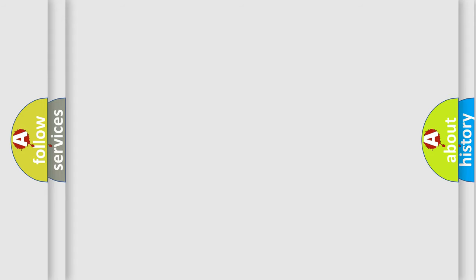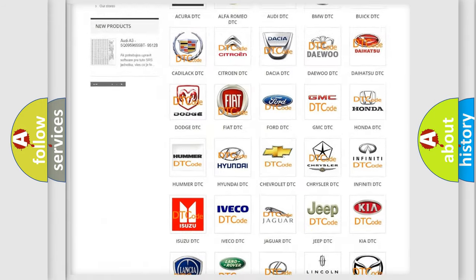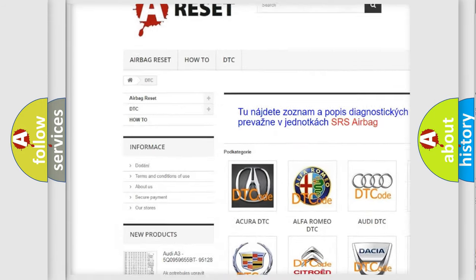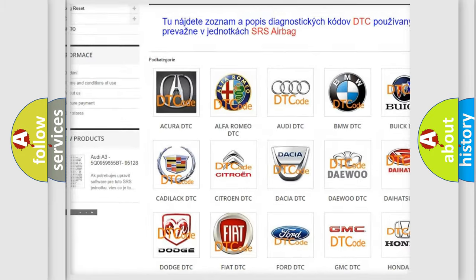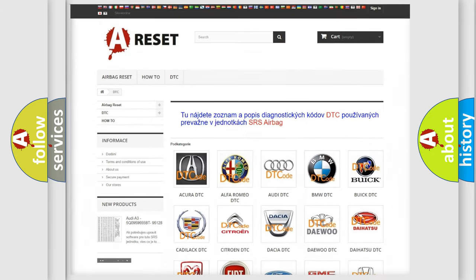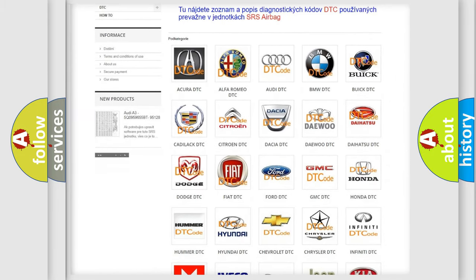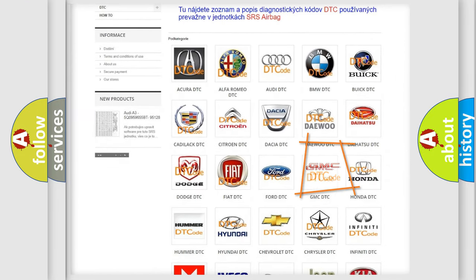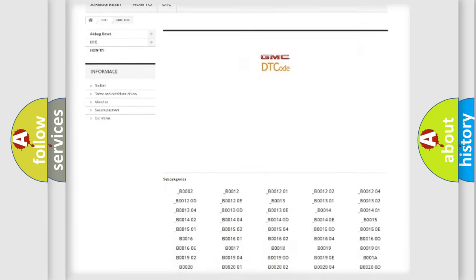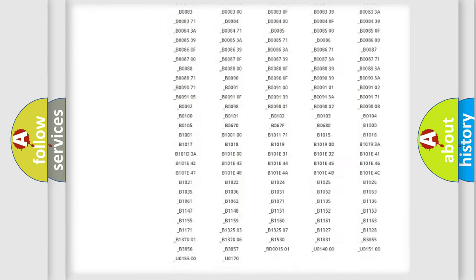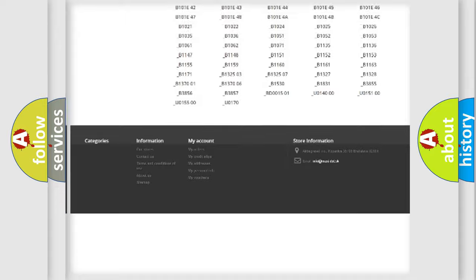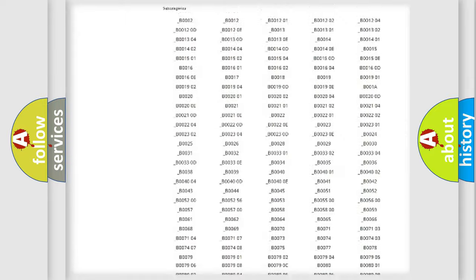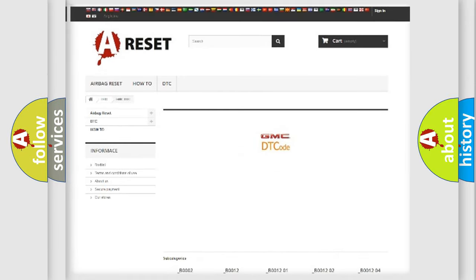Our website airbagreset.sk produces useful videos for you. You do not have to go through the OBD2 protocol anymore to know how to troubleshoot any car breakdown. You will find all the diagnostic codes that can be diagnosed in GMC vehicles, and many other useful things.